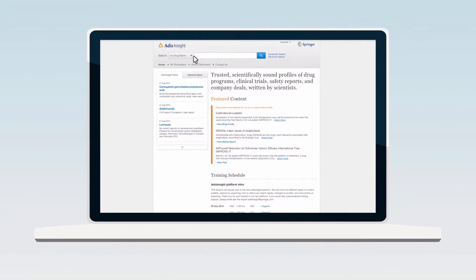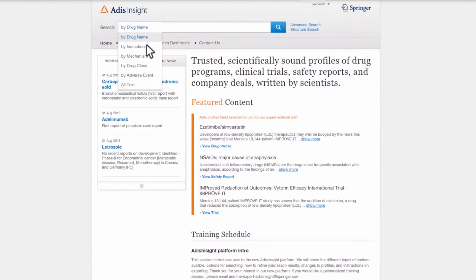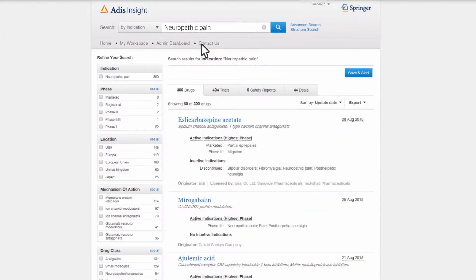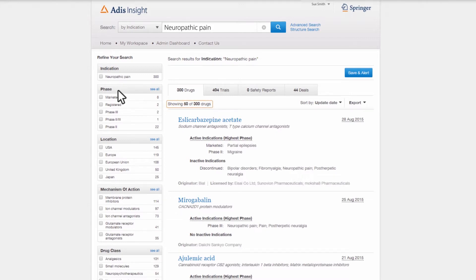Sue starts her research by performing a search for the indication neuropathic pain. The search results reveal the number of agents in development. Using the filters in the left-hand column, Sue can quickly drill down to see how many agents are in development for different criteria.